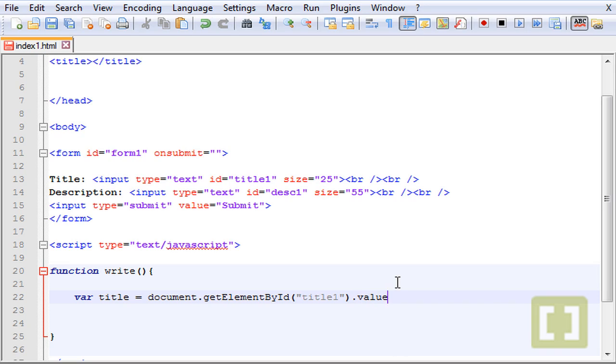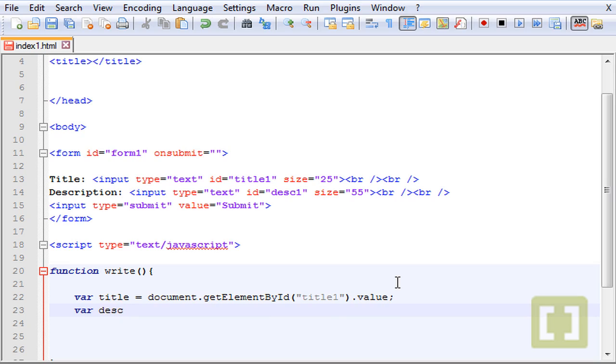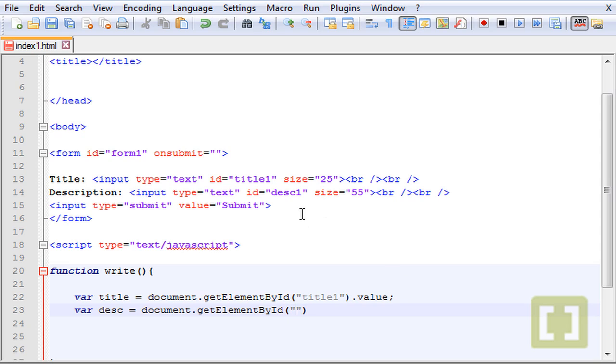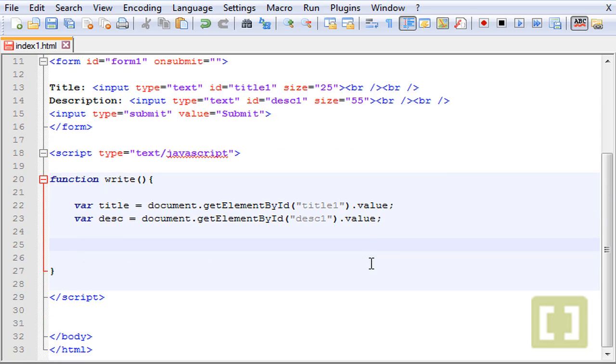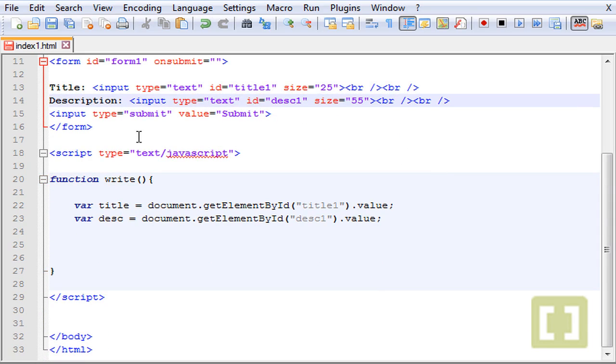Value is whatever the user types there. Now let's create a new variable which will be called desk. And document.getElementById, we need this id here desk one, dot value. So now we have the variables that will hold anything that the user types either on this input and on this input.